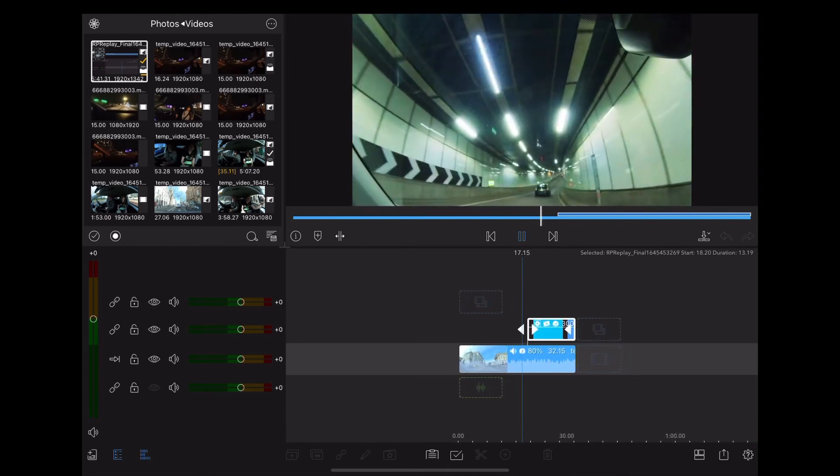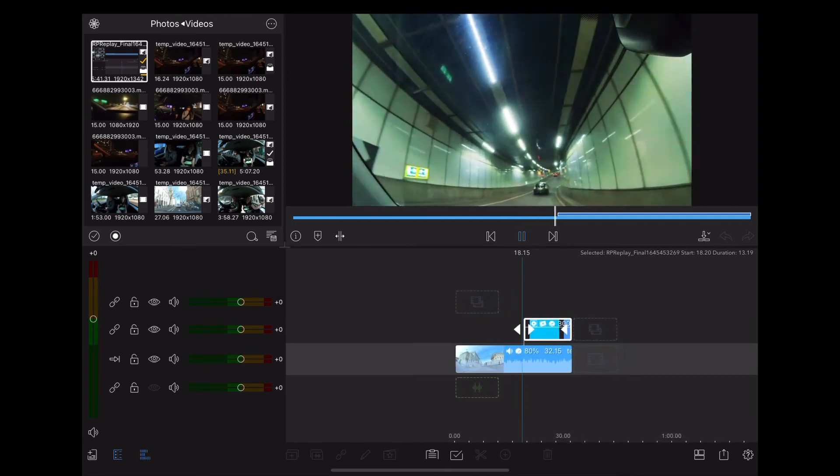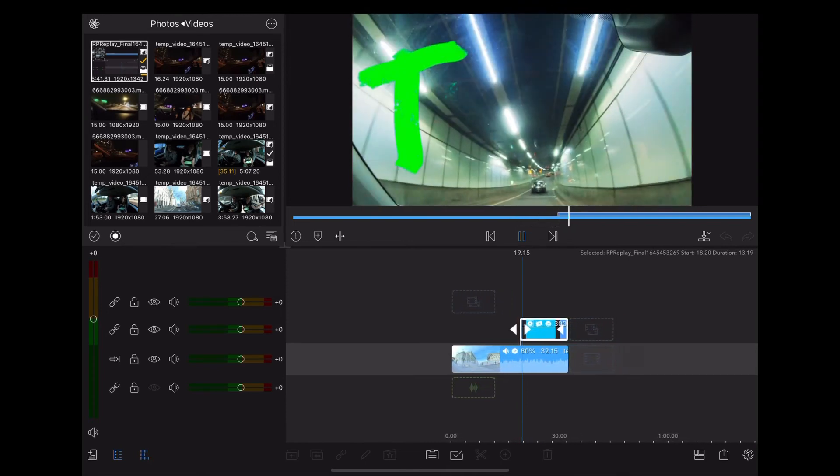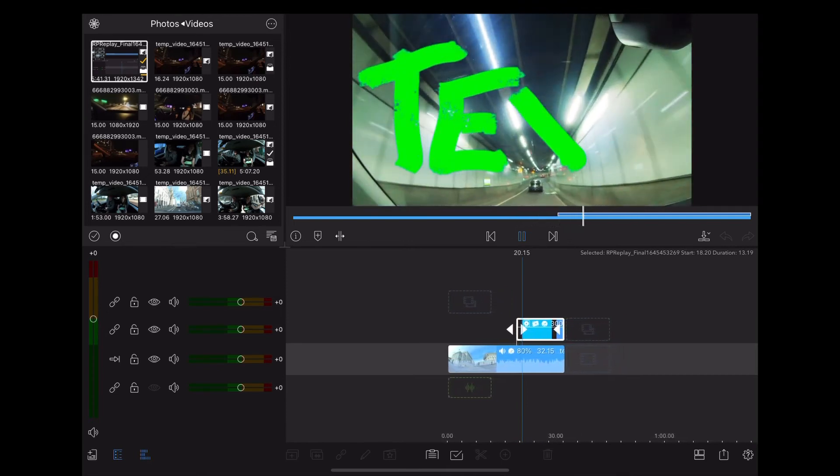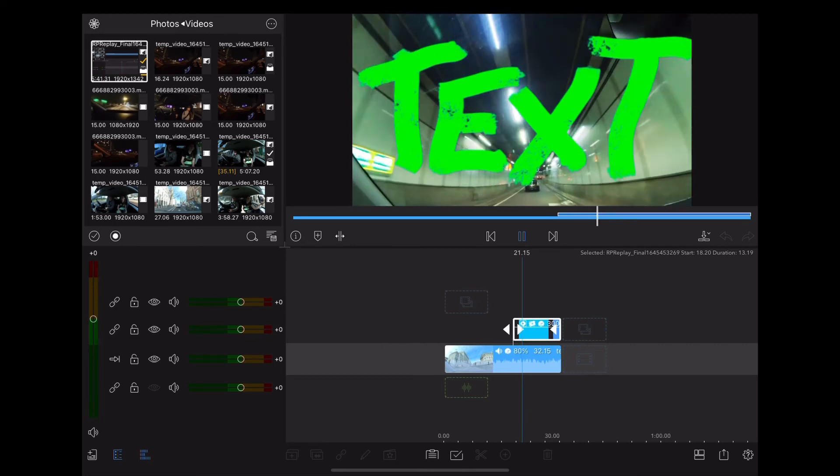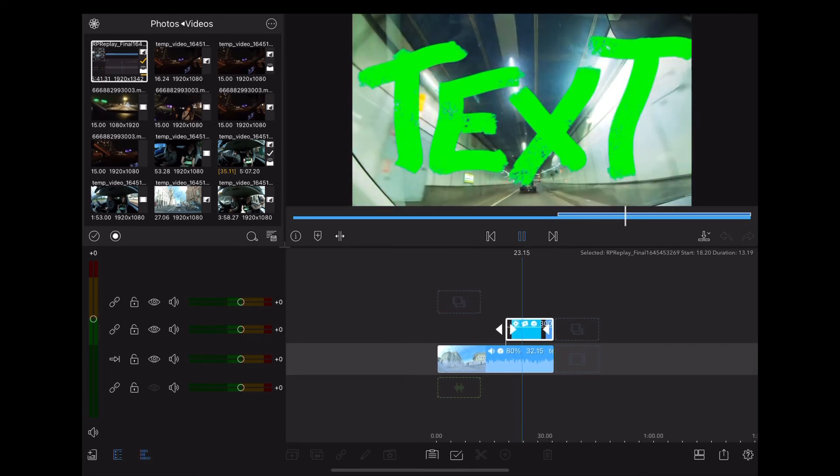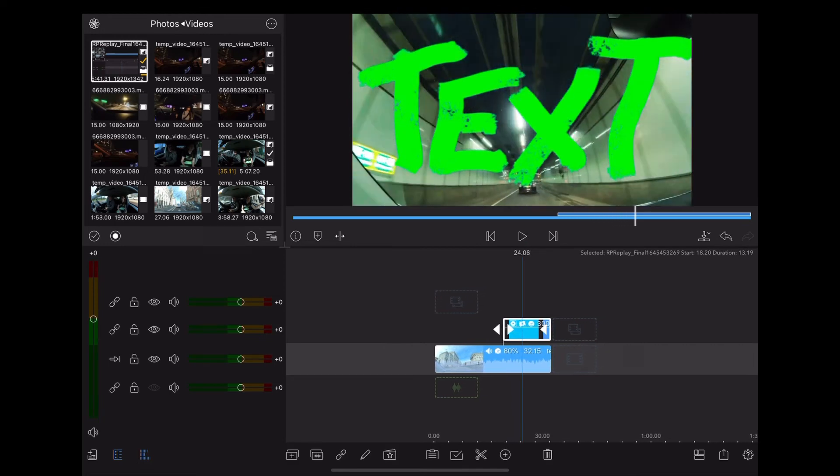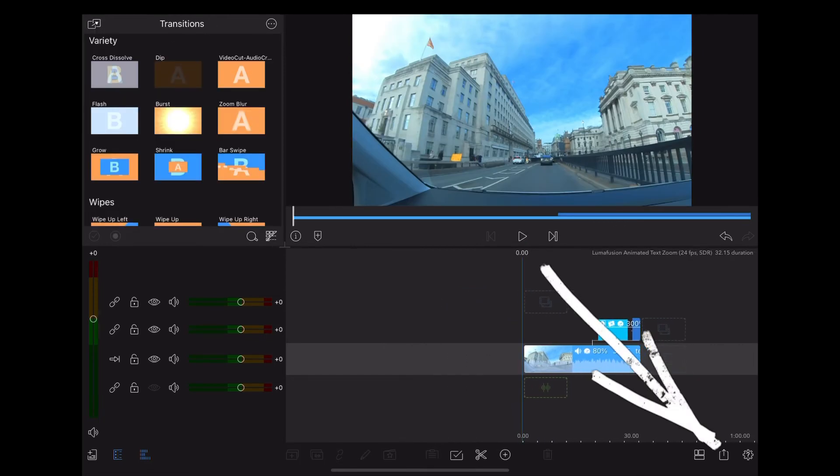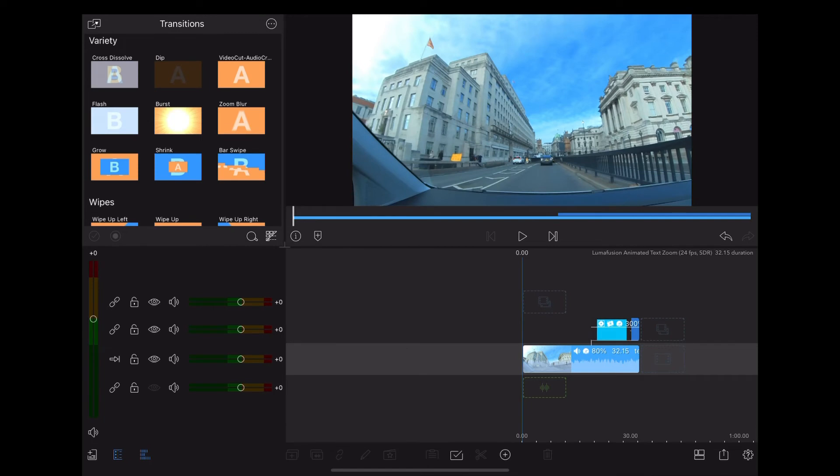So now we have this, with the bright green text written across our clip with the tunnel. So what we do now is go down to export, and export that as a movie, and that'll go straight into our photos.